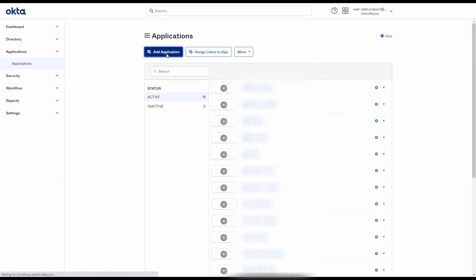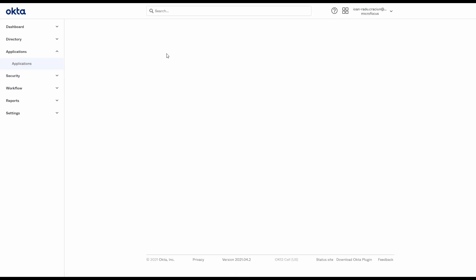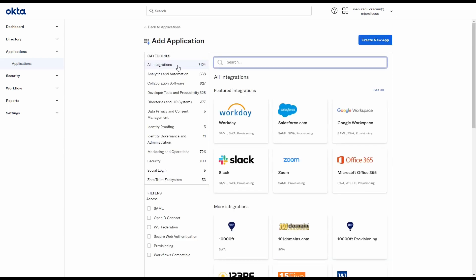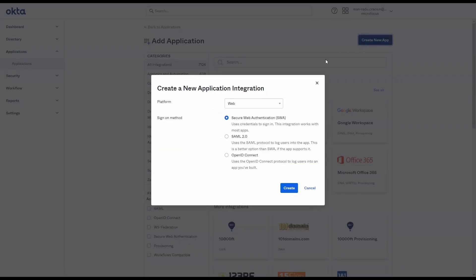Create a new application in Okta for the LRE admin site and configure it using the details within the metadata file downloaded from LRE.